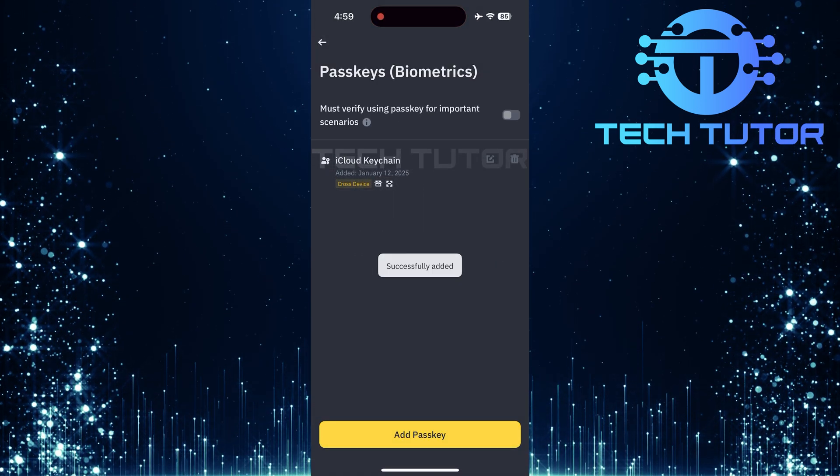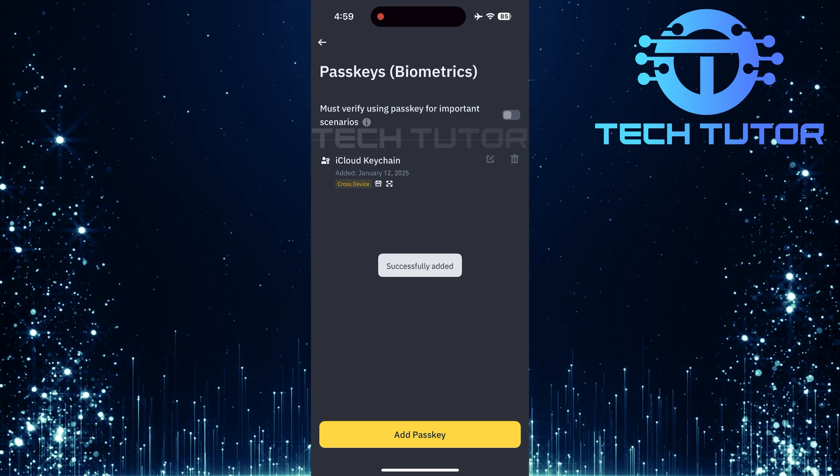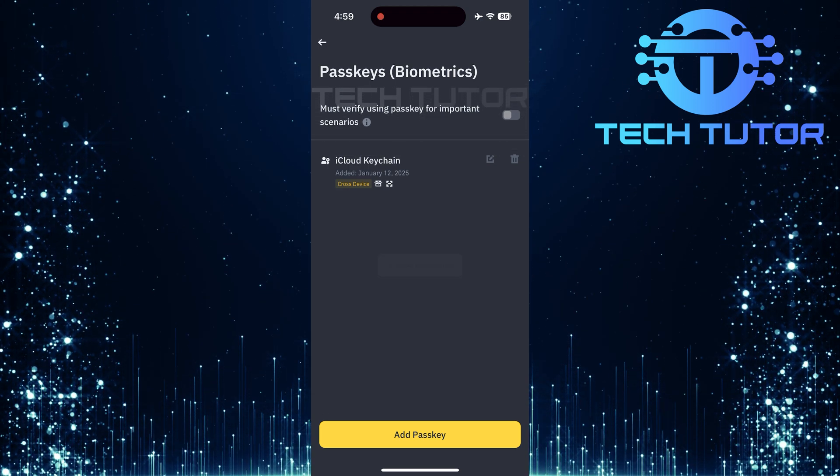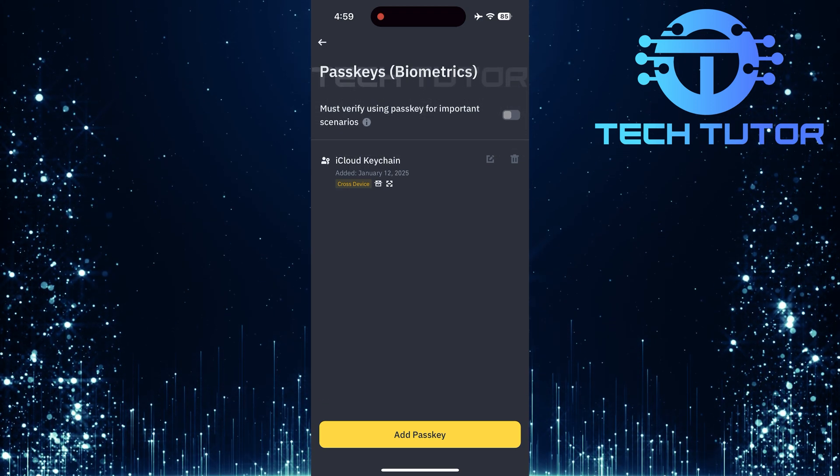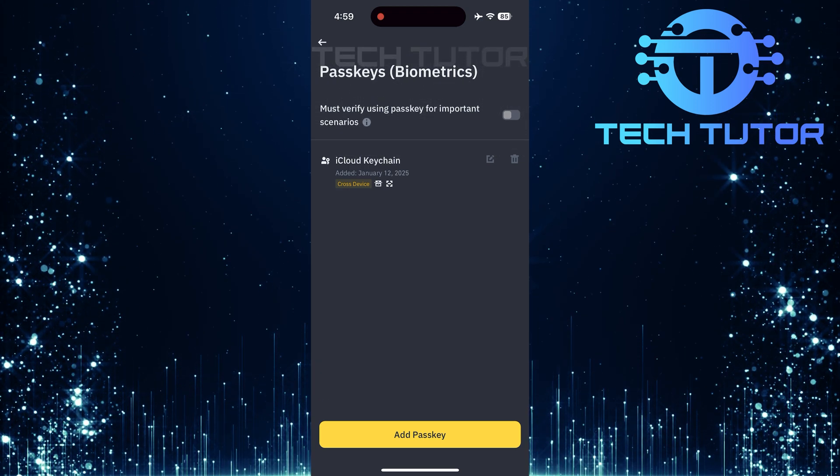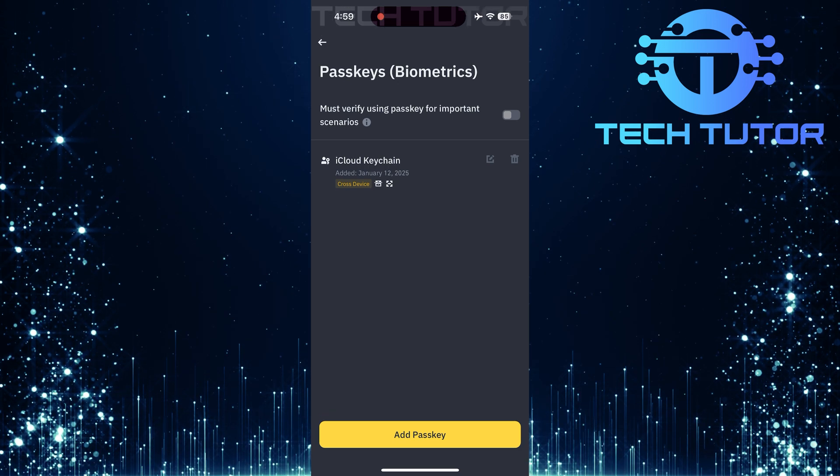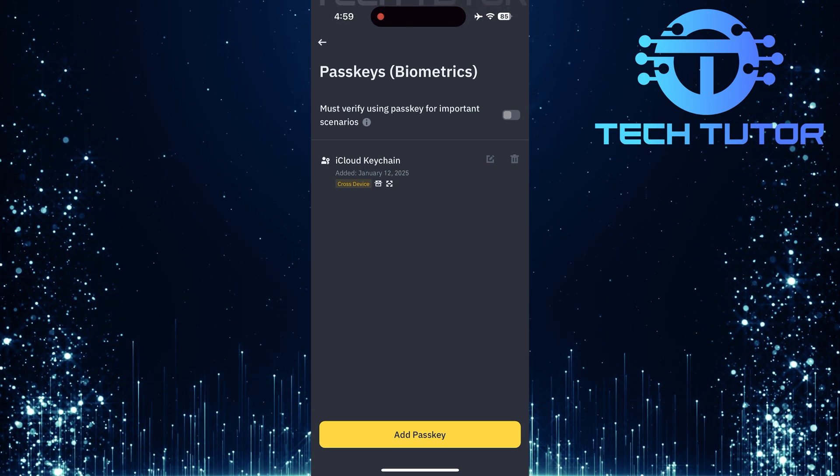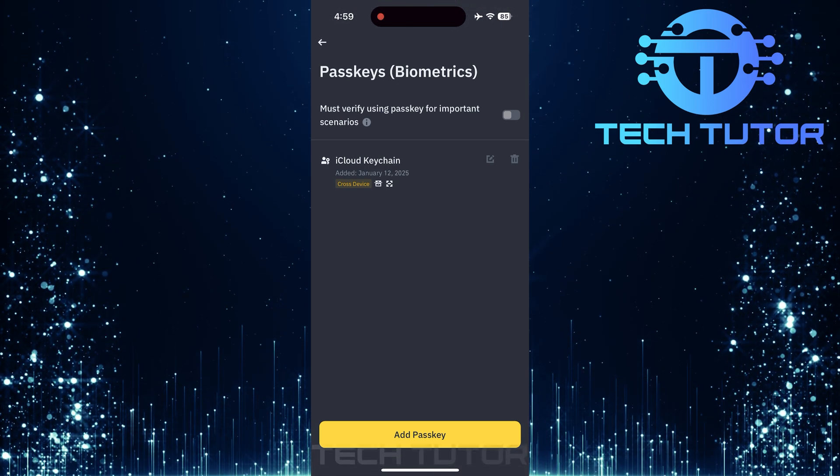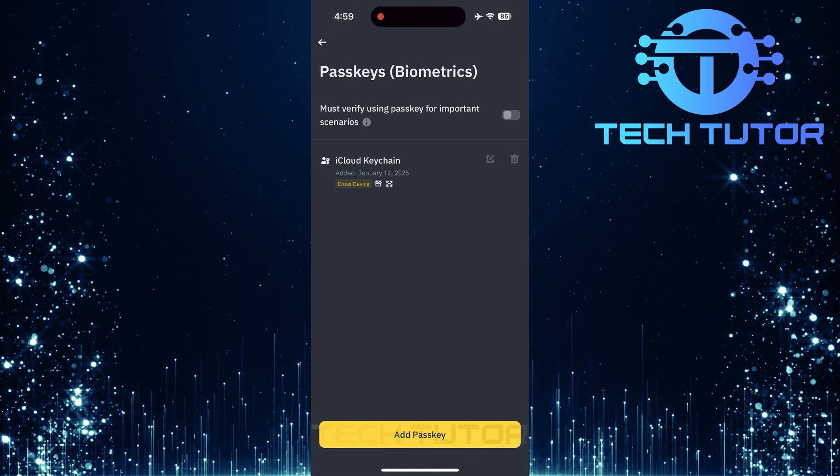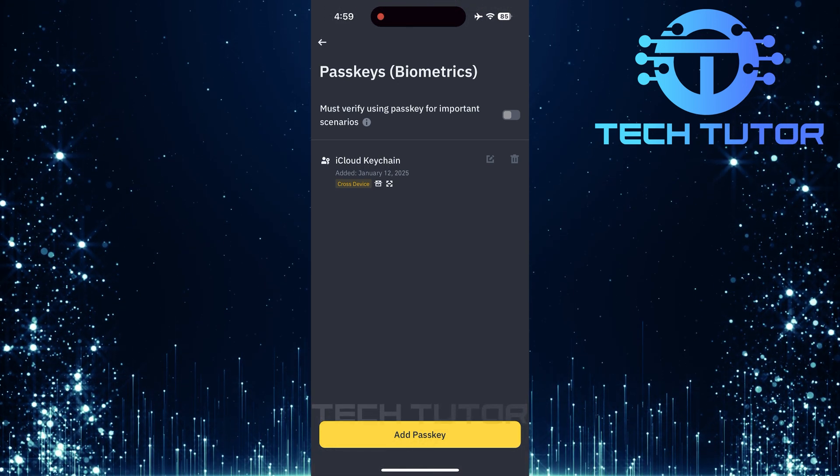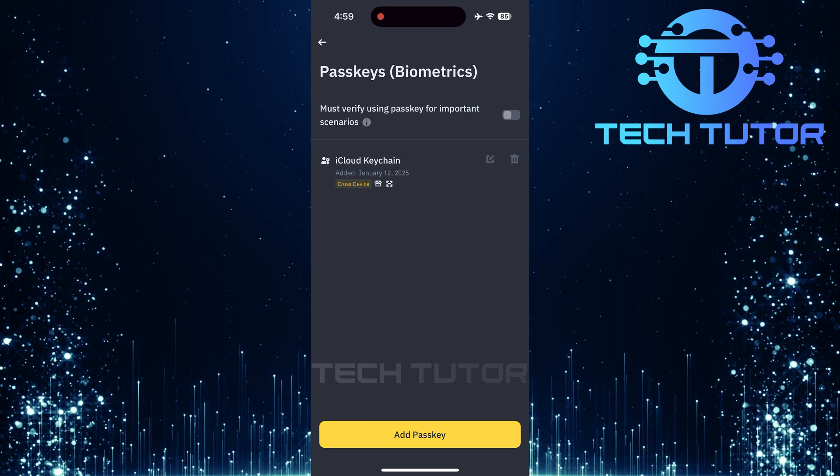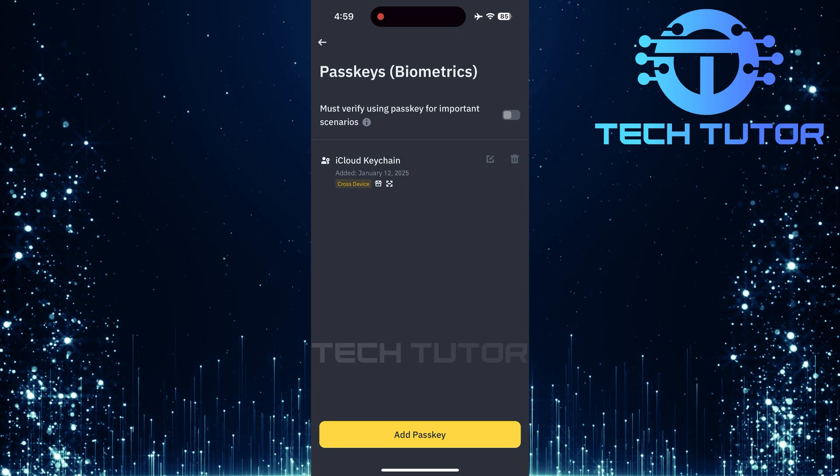Congratulations, you've successfully added a passkey to your Binance app. Now you can log in without needing a password, just use your face or fingerprint instead. This not only streamlines access but also significantly boosts security against online threats like phishing attacks.